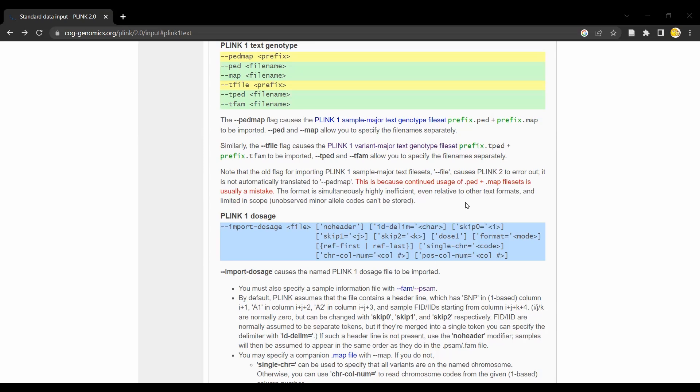Still, it's highlighted here that the use of .ped and .map files is discouraged because these file formats are more inefficient and also limited in scope.